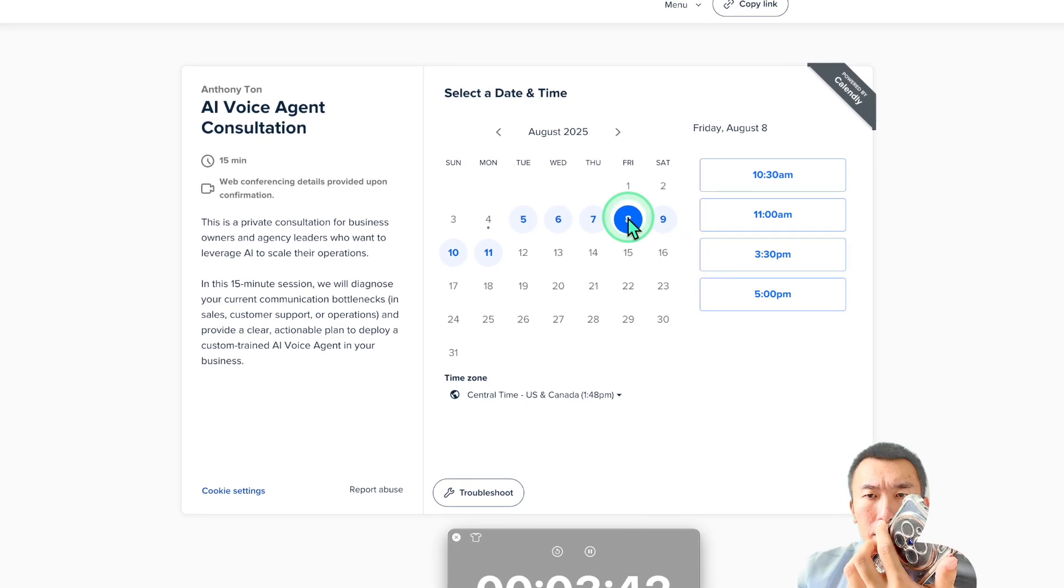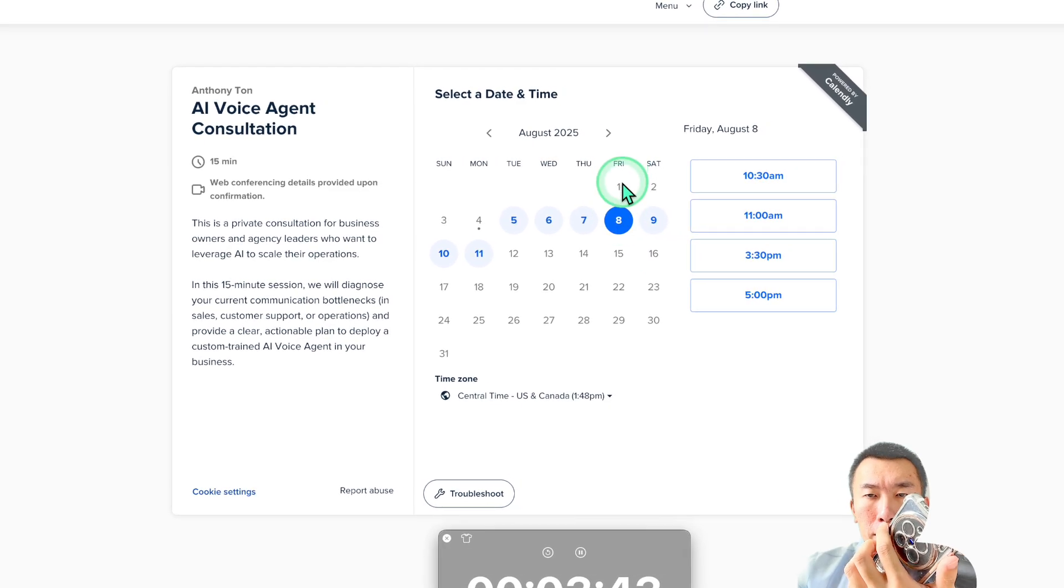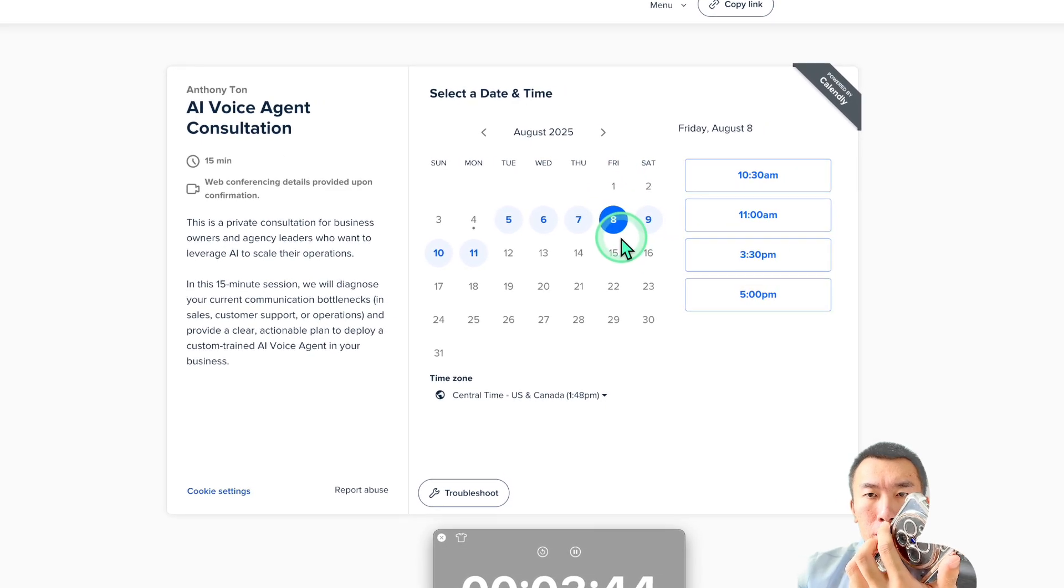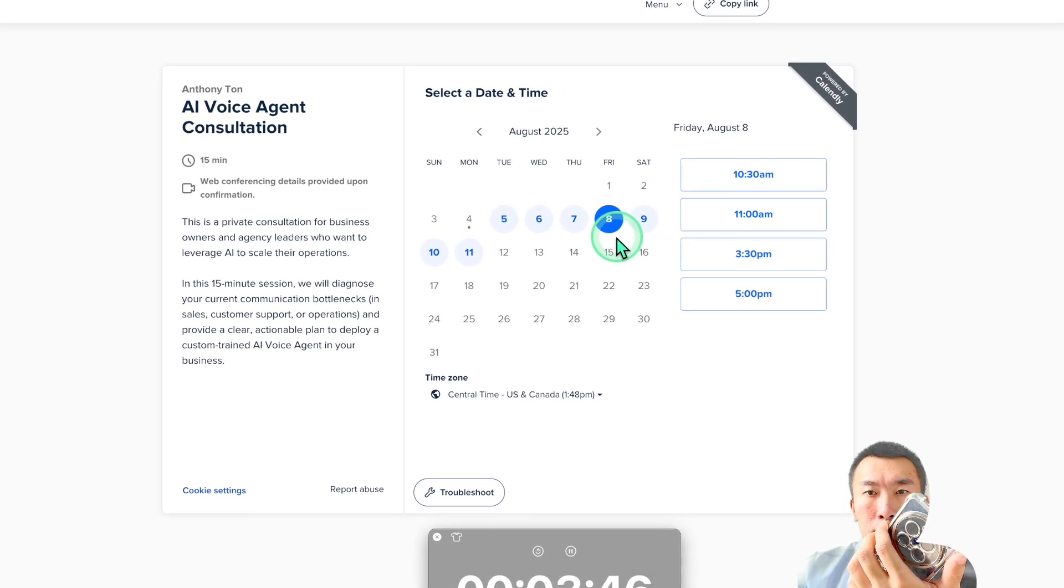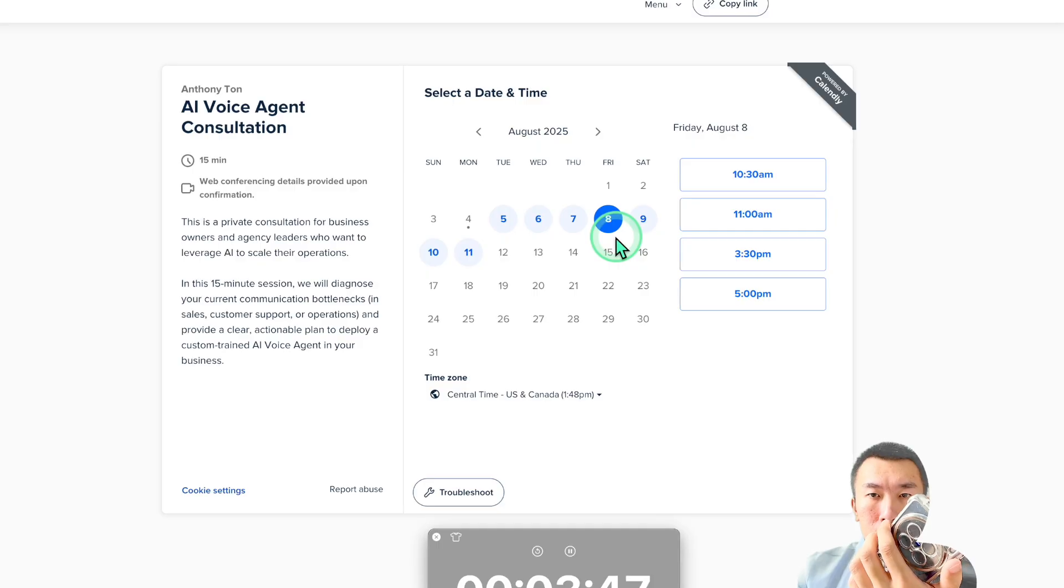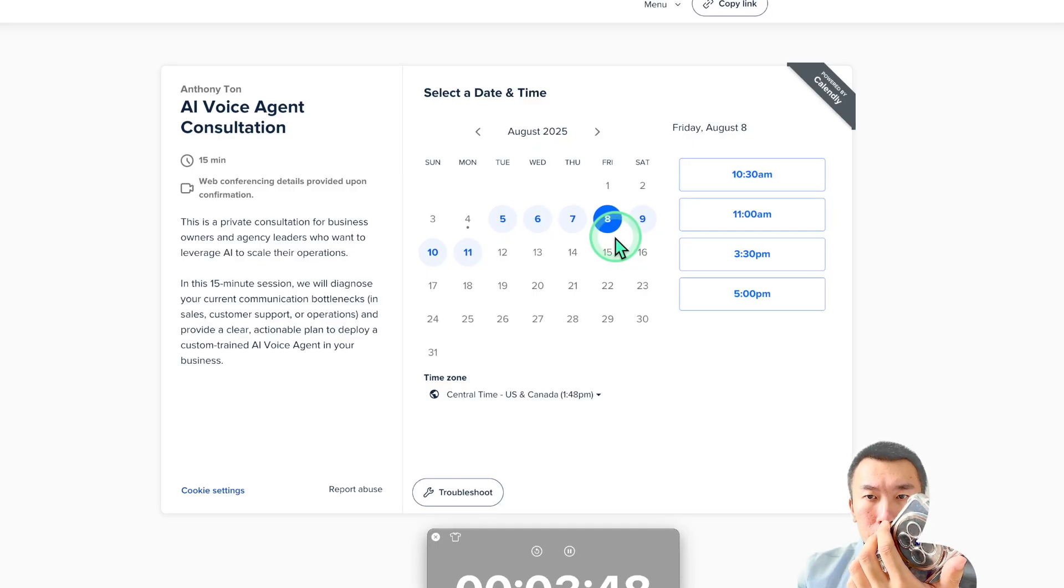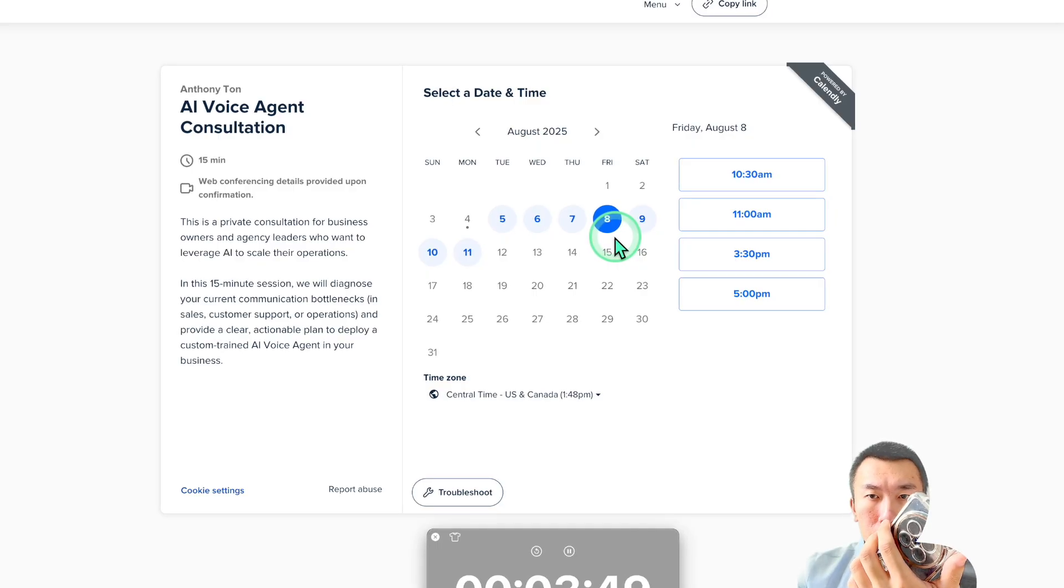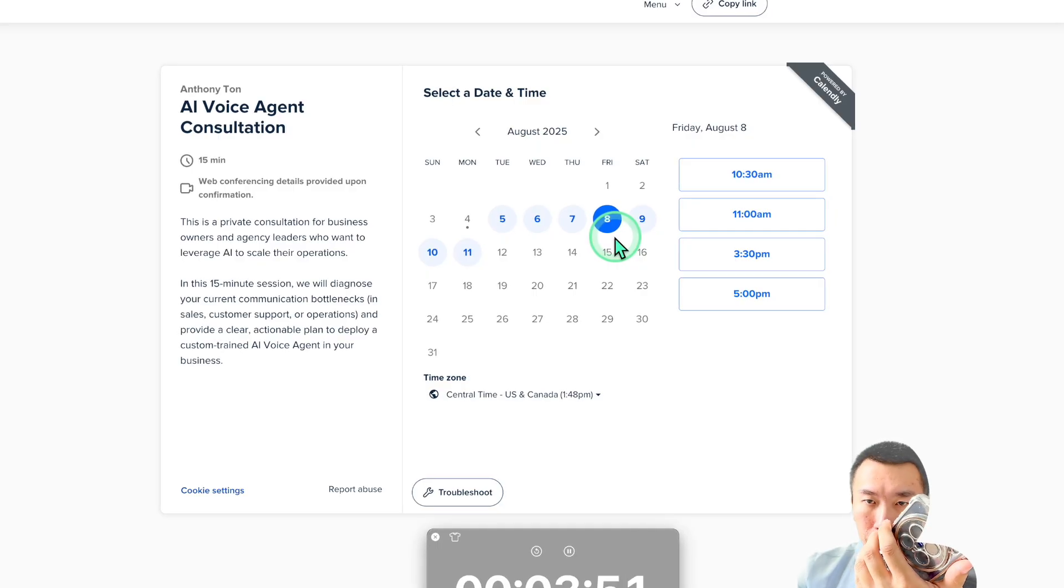Yeah. Can I do Friday of this week? Great news. It looks like Friday, August 8th at 10:30 a.m. is available. Would you like me to book that for you? Yes, please.